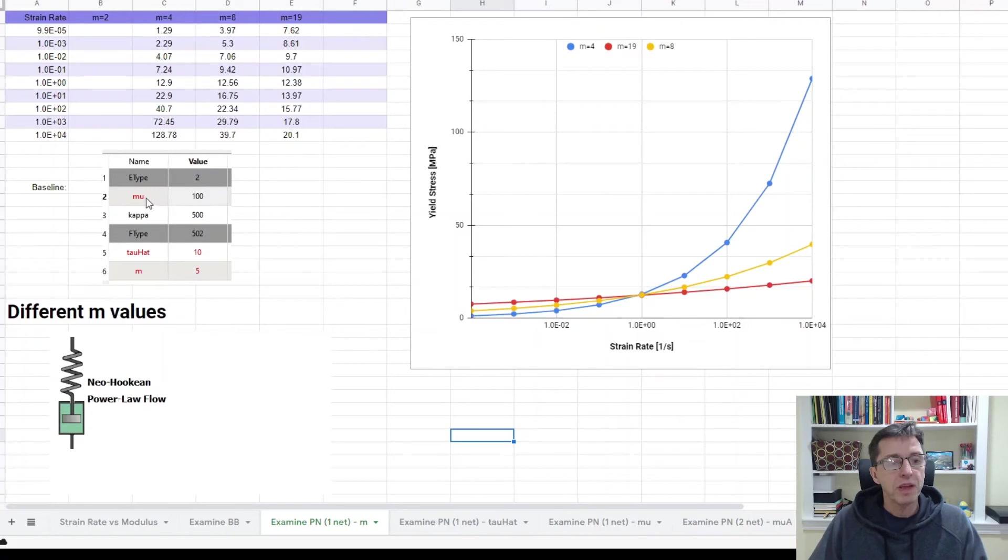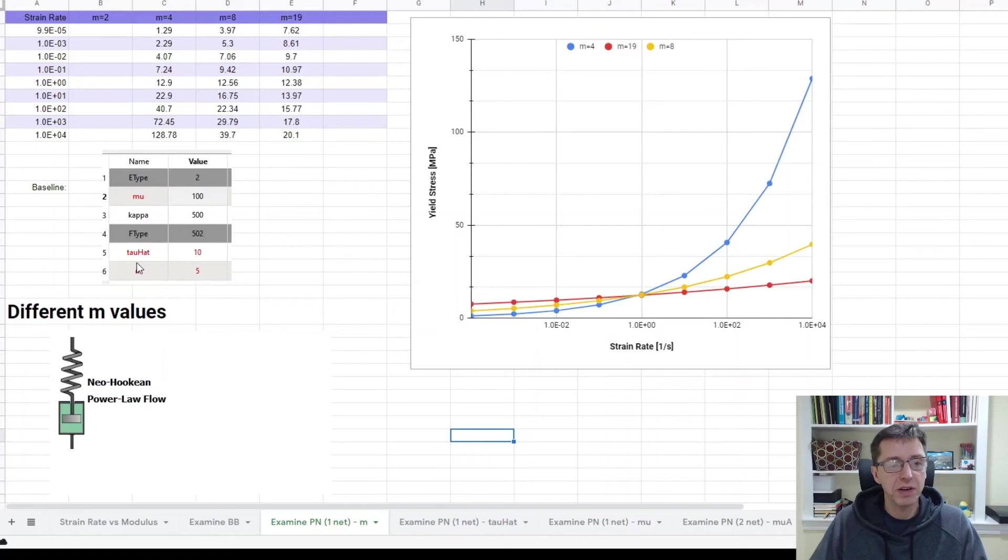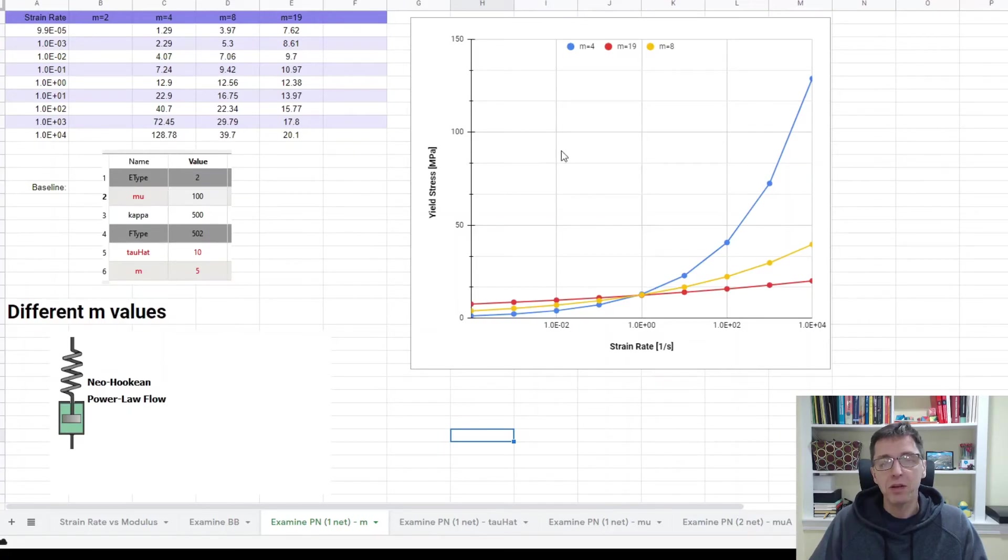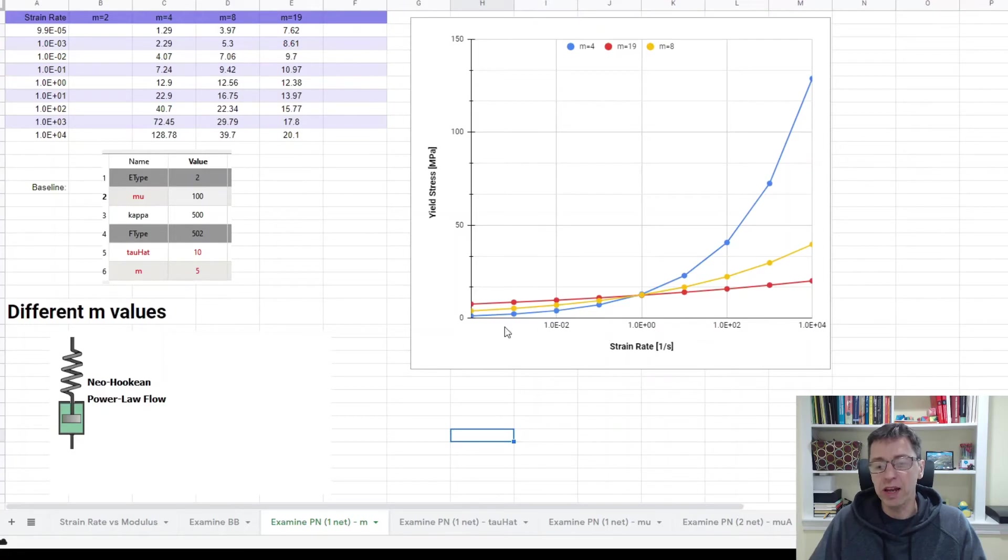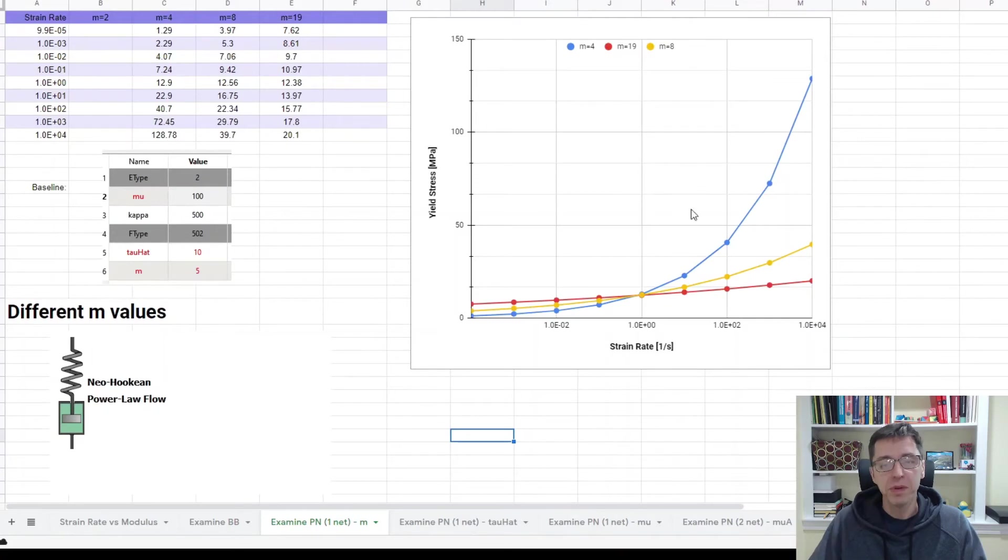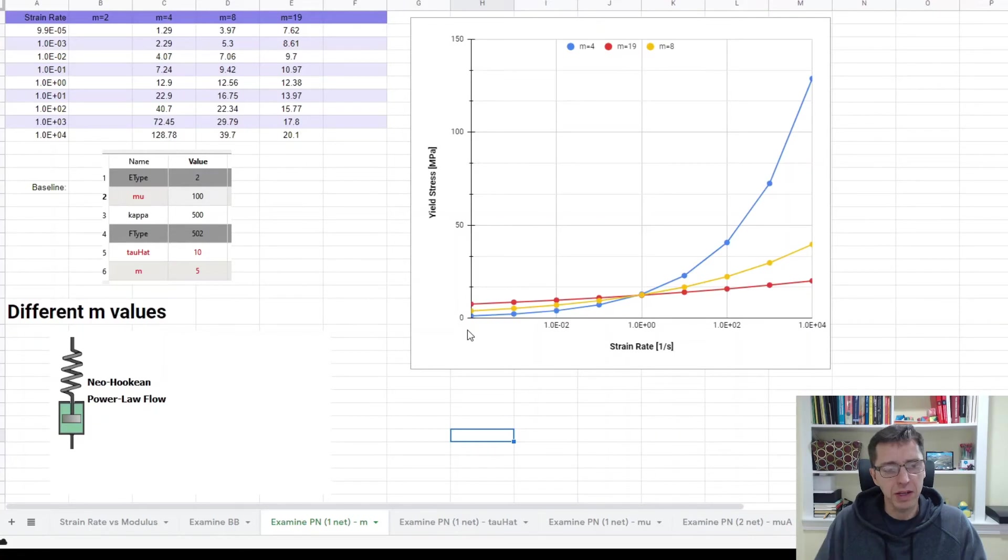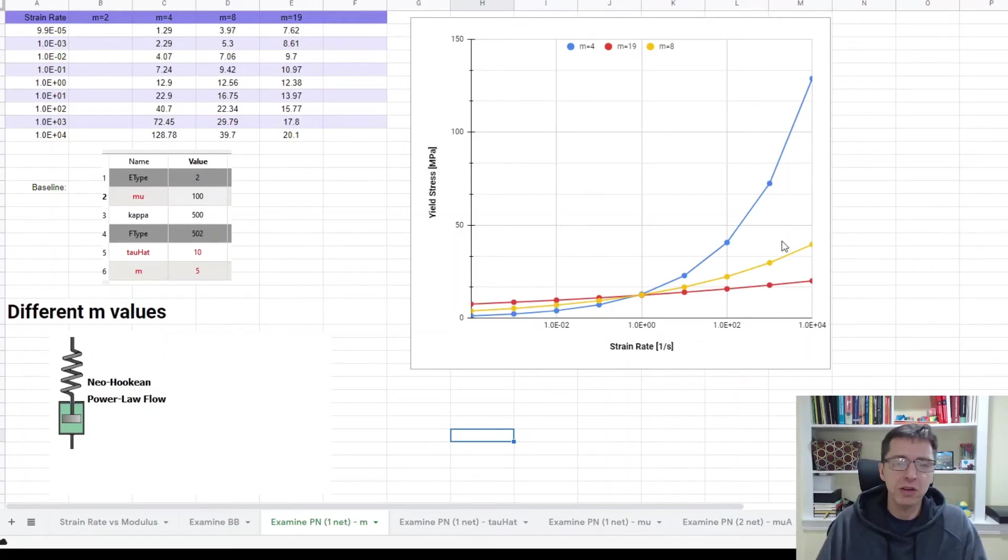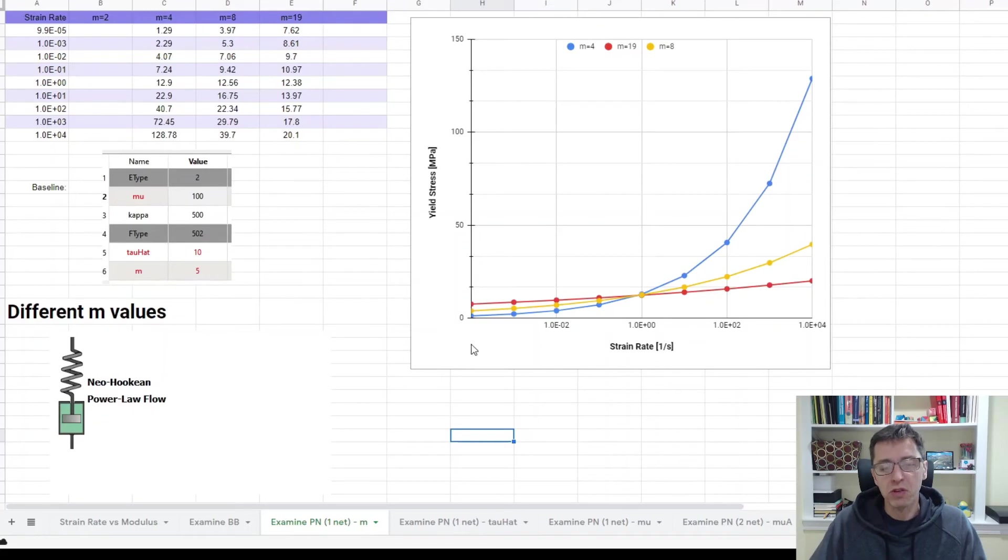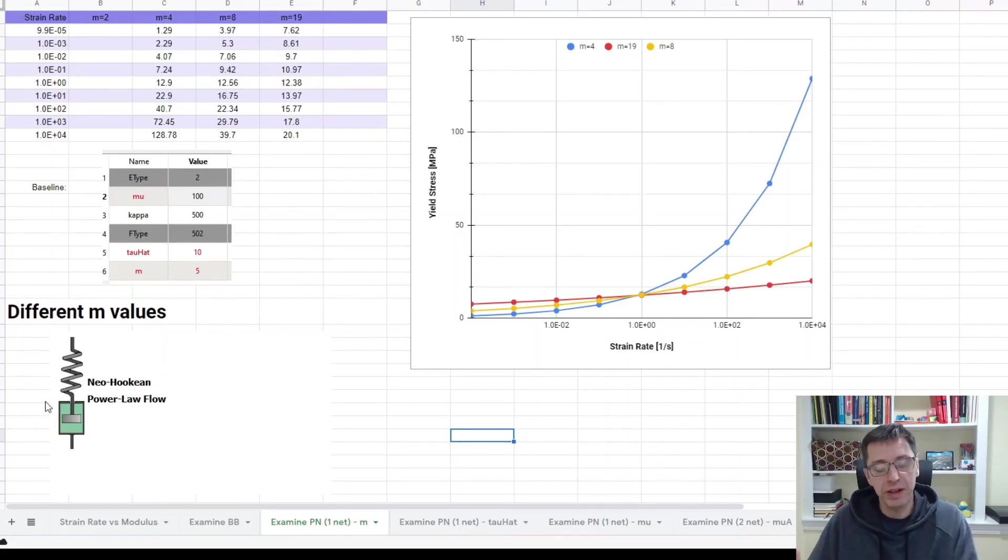So the baseline here is I used a mu value of 100, kappa 500, tau hat 10, and m value of 5. Then I tried different m values. So m values here of 4 is the blue line. It shows that the yield stress is very strongly dependent on strain rate, even when the strain rate is on the log scale. And you can see this kind of response. For very high m values, m up to 18, 19, 20, which is typically the highest that I would recommend anyone using, it's almost a linear dependence on strain rate, as you can see. So you can get this either linear or non-linear depending on how you pick the m value that controls the yield stress as function of strain rate.